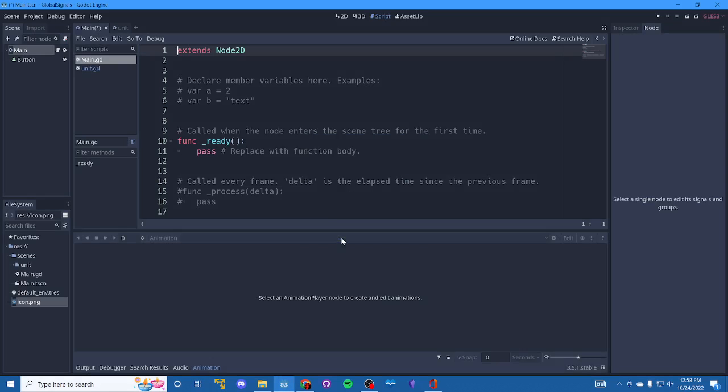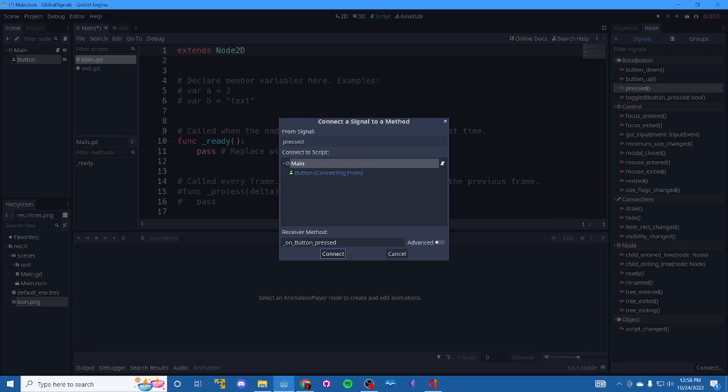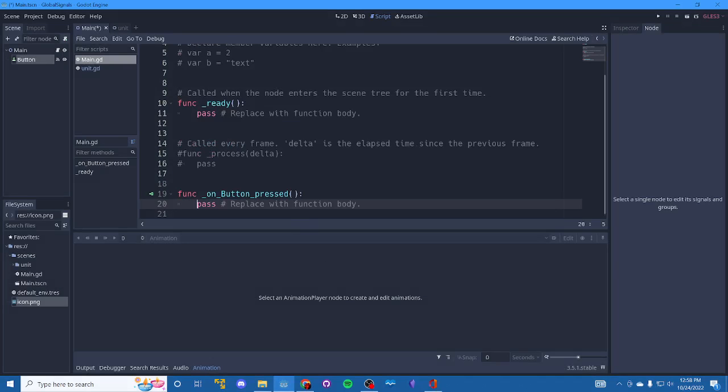There we go. And now I should be able to add my pressed event. There we go. And so this is where we want to kick off the signal.